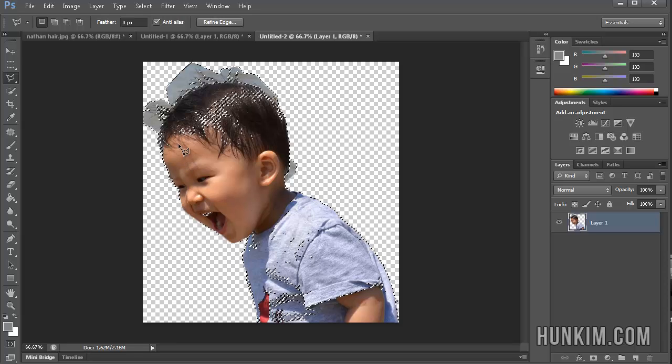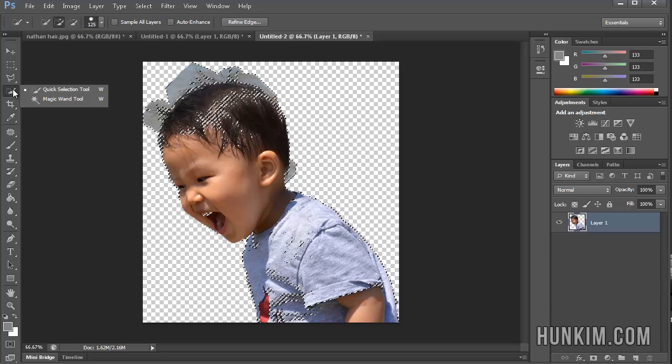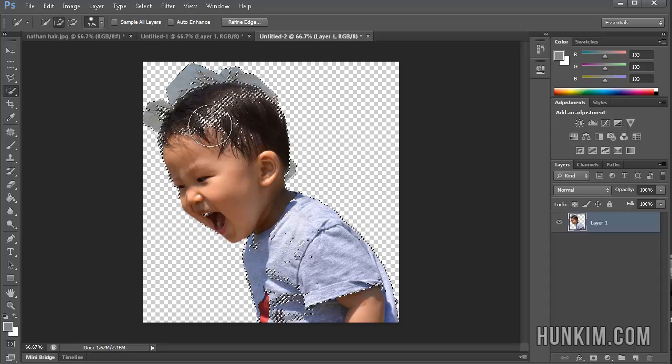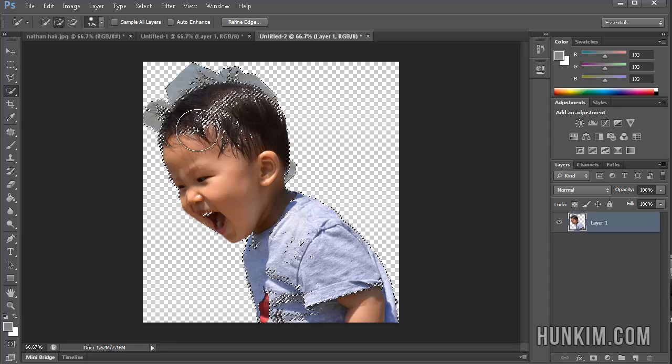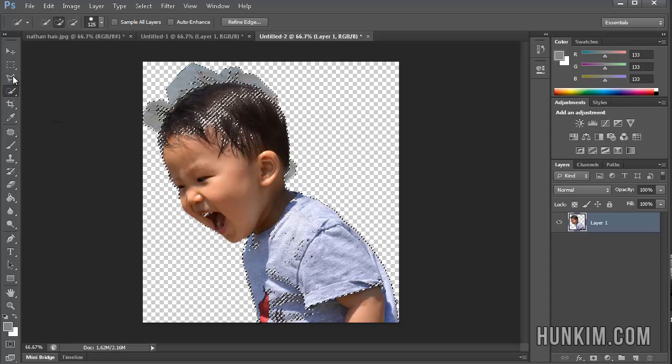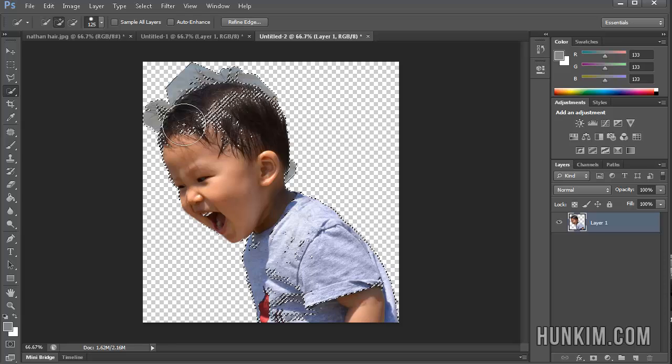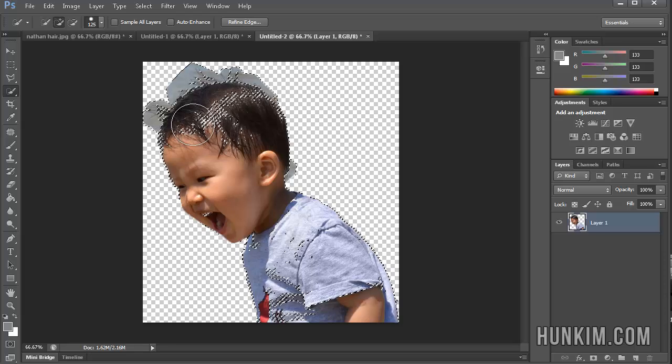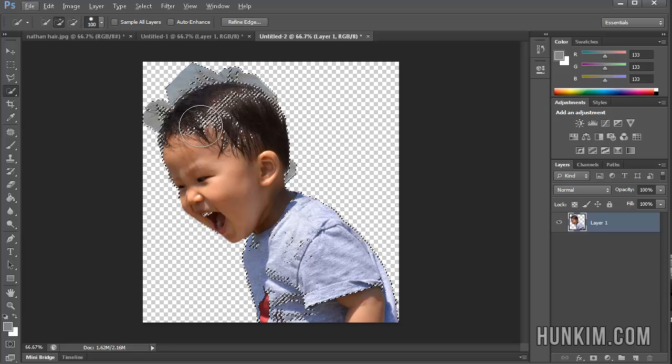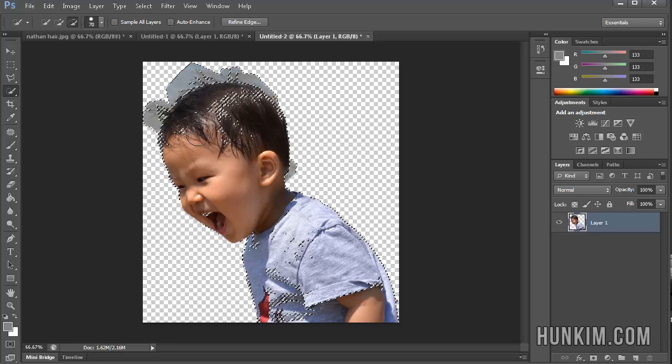So what I'm going to do is I'm going to use that quick selection tool again. Because this is one of many different types of marquee selection tools. And I don't want to add. I want to subtract. So I'm going to hold down the minus sign. Let me make the brush size a bit smaller. Hold down Alt.